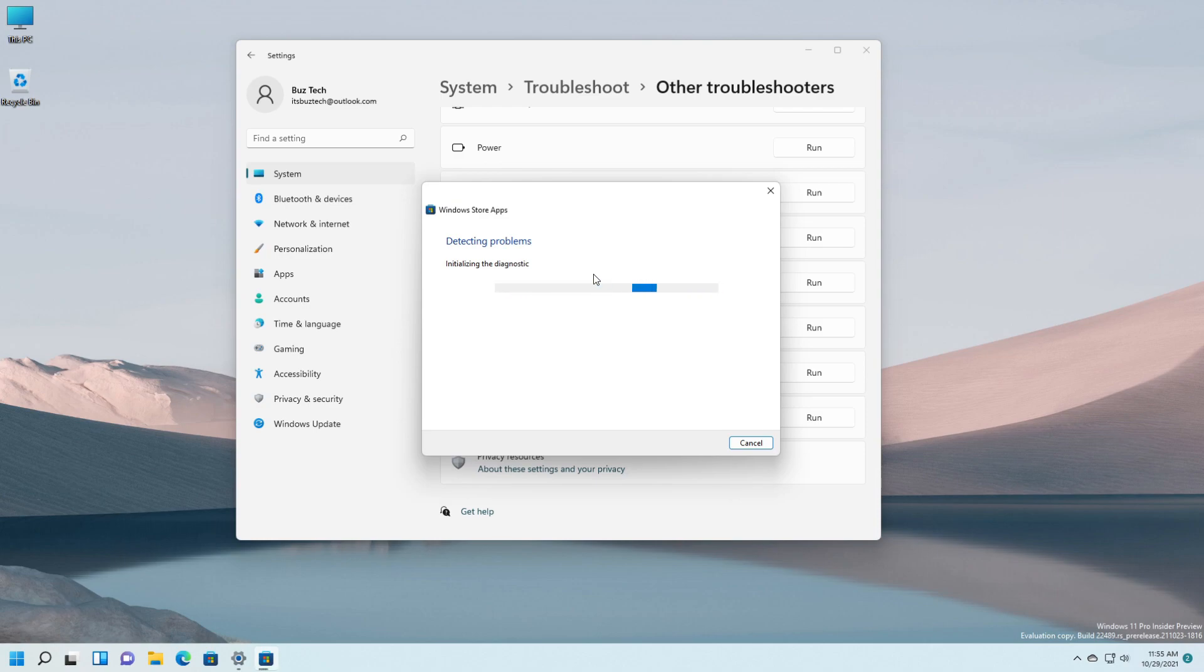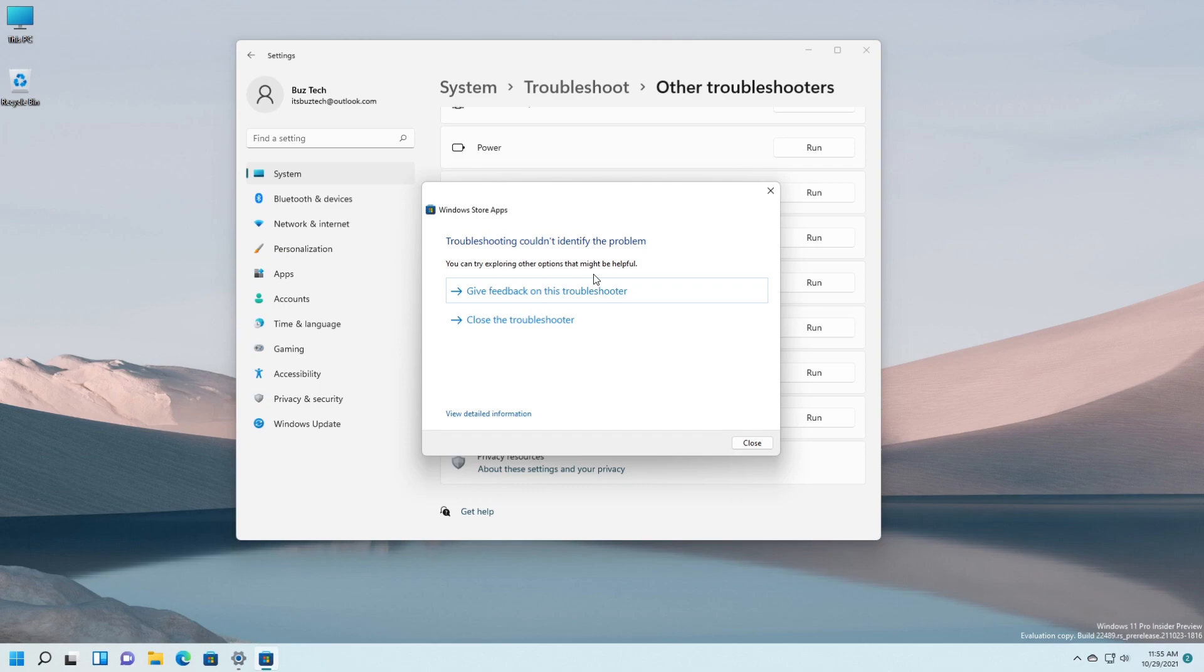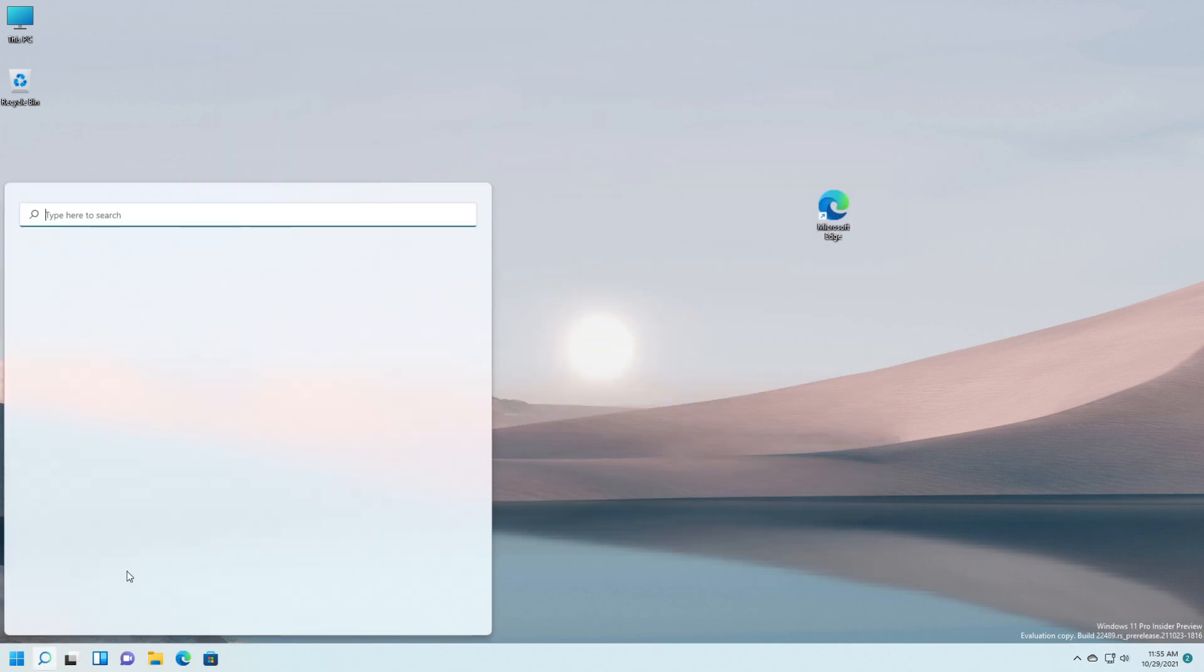And then you should try to start your Microsoft Store. But for me troubleshooting couldn't identify the problem because I don't have any problem. My store is working fine on Windows 11.